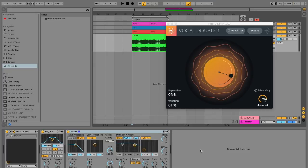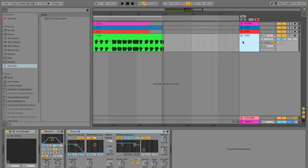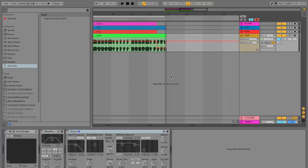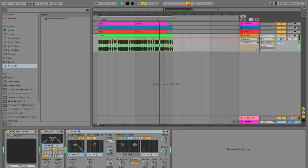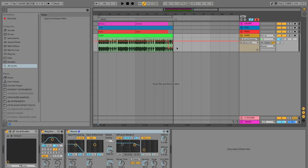We can also use this plugin creatively to highlight certain sections of our arrangement — turning the Vocal Doubler effect on and off to create a more dynamic arrangement. For example, at the end of a section we can turn off the ping pong delay and reverb to create a more dry, in-your-face sound that signals to the listener that a new section is coming. You can be creative, mixing the Vocal Doubler between on and off at the beginning or end of a phrase, wherever fits your track.